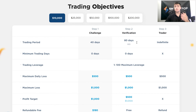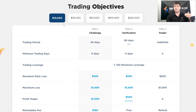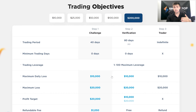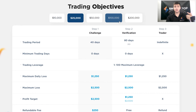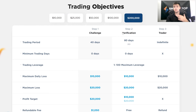Starting with the trading period: when you start off in the first step, the Smart Prop Trader Challenge, you're going to have a 40-day period to meet your profit target. For example, if you have a $10,000 account, your profit target during the challenge phase is going to be set at $1,000 — that's 10% of your trading objective. That stays the same across the board, so if you have a $200,000 account, your profit target during the challenge phase is going to be $20,000. The trading period length of 40 days and the verification length of 80 days is the same across the board, no matter the size of your account.